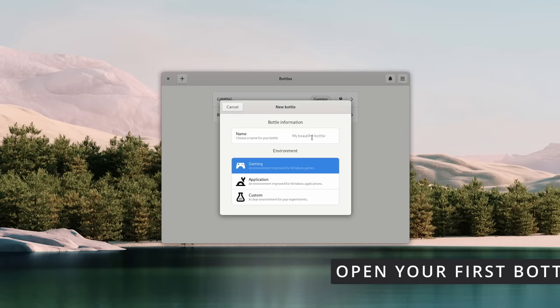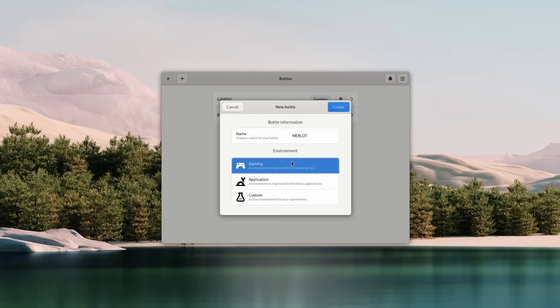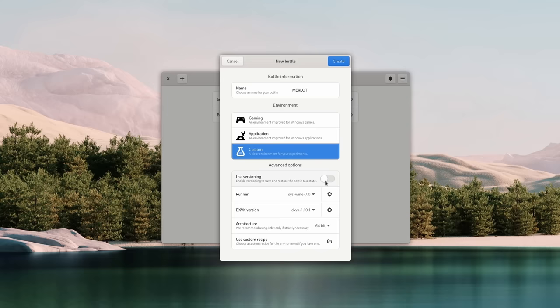Basically, Bottles is like Lutris, but it's not made specifically for games. It has fewer automated installer scripts, but it also works a lot better for regular programs. The first step to install anything is to create a bottle to run the application in. The plus button lets you do that, and you'll get a graphical window to pick between a gaming-focused bottle with tweaks for running games, an applications bottle with improvements for running desktop apps, or a custom one with no specific tweaks so you can experiment yourself.